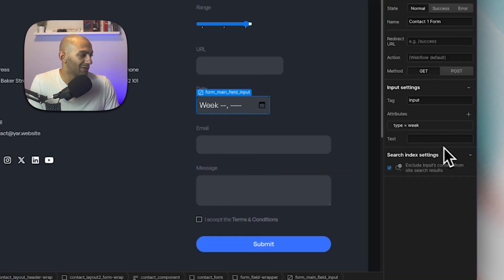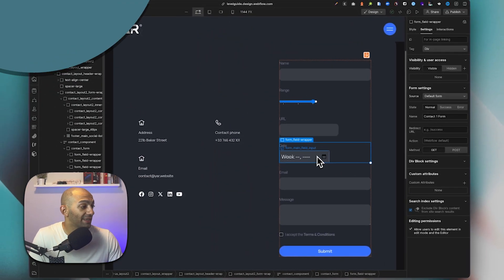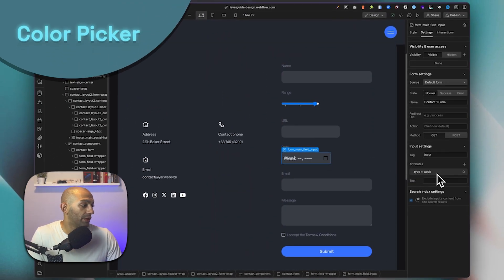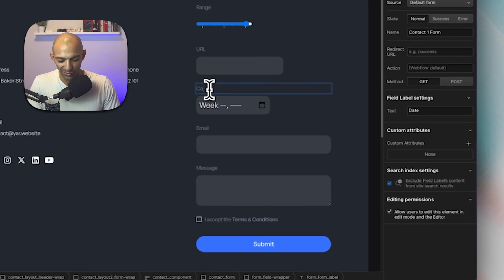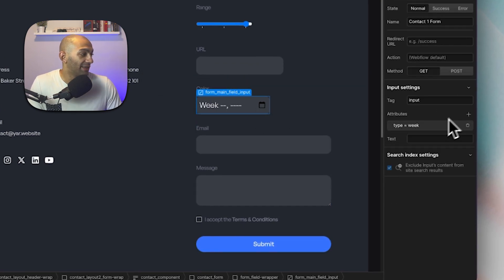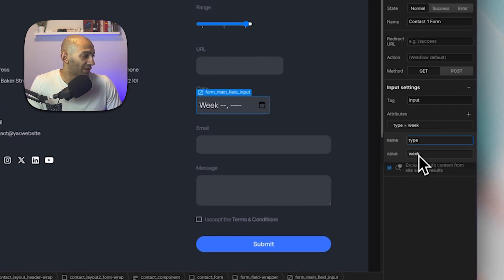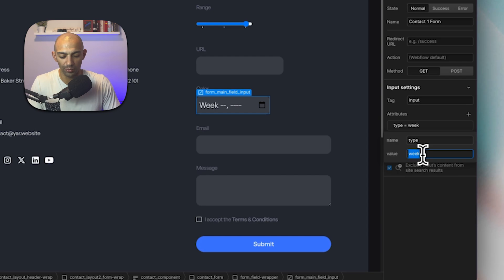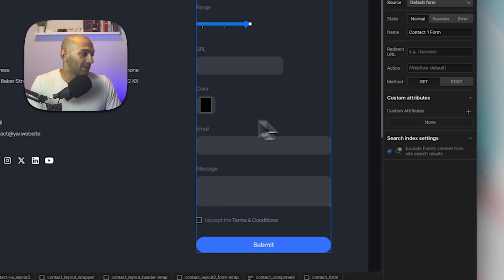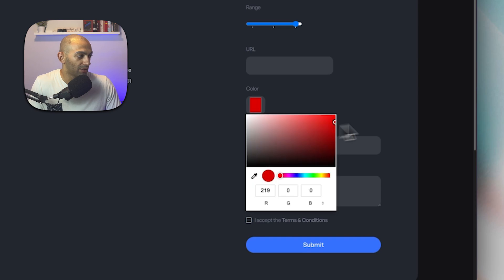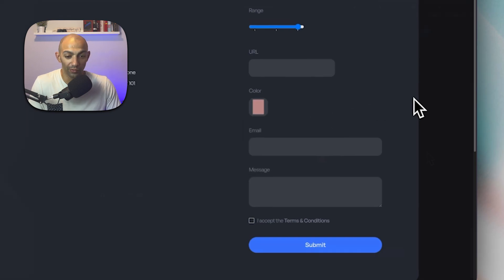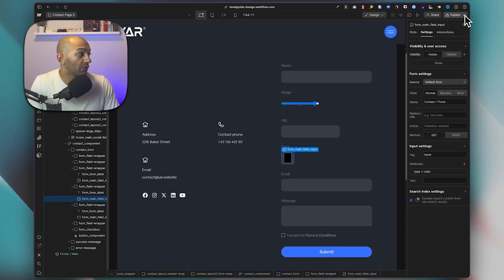Next up is the color picker. This time I won't duplicate — I'll just go over this one. The setup is the same: you change the type attribute value to 'color', and this gives you a color picker right there in the form.